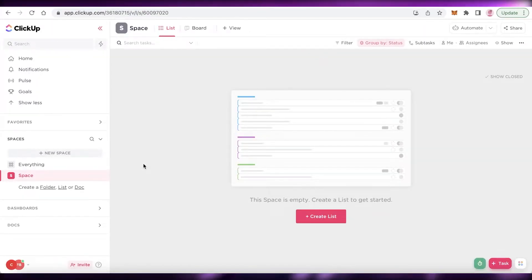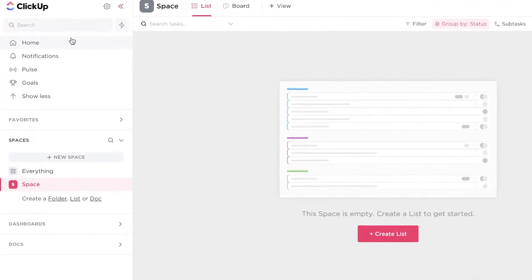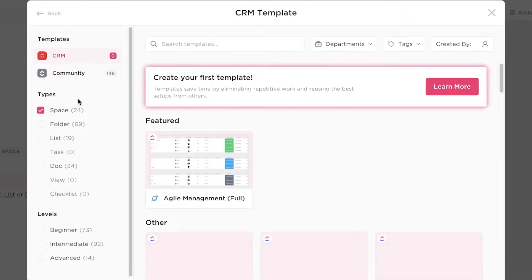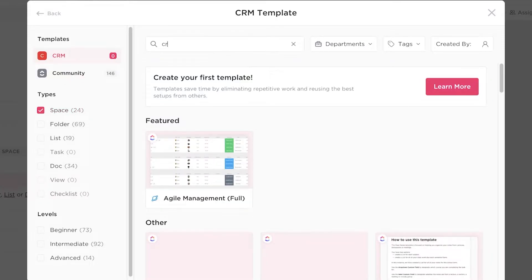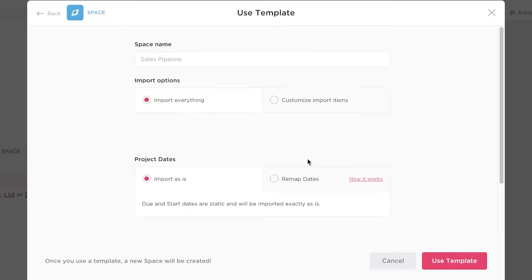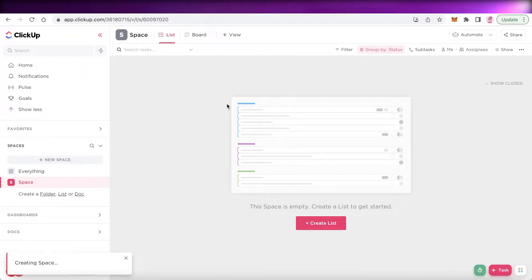A very simple way to set up your ClickUp CRM is via a template. Once you create your basic workspace, click on new space, then click on templates and search for CRM. You'll see Sales and CRM along with other templates. Click on Sales and CRM, then use template, and import the entire template to see how to get started and customize it for yourself.